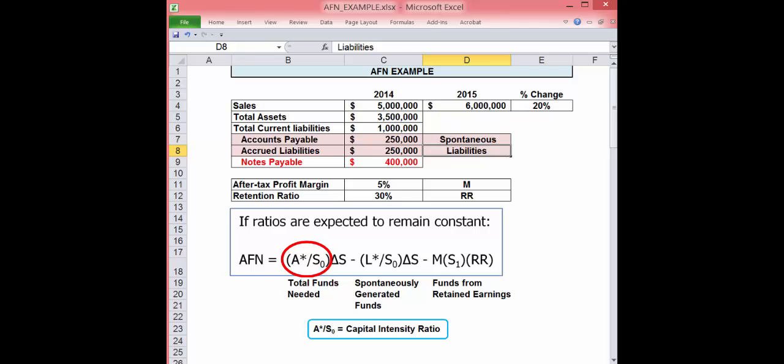Note the main variable in the first component, A asterisk divided by S sub zero. This is called the capital intensity ratio. This tells us what investment is needed to support one dollar in new sales. The higher the capital intensity ratio, the more AFN needed.